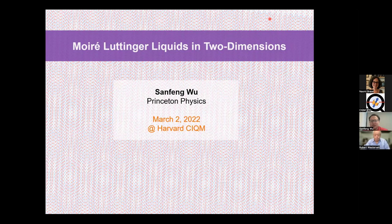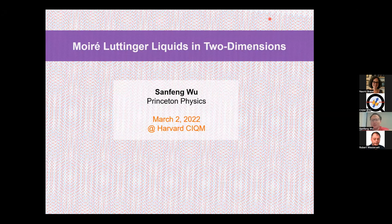Thanks, Bob. Thanks for inviting me. I will talk about our recent experiments on moiré materials, as you see from the title and Bob's introduction. So to talk about Luttinger liquids, I want to start with a brief review, to remind you what has been studied, because this is an old topic for decades. And then I will come up with the question: can we have Luttinger liquids in two dimensions, and hopefully draw a connection to our experiment.